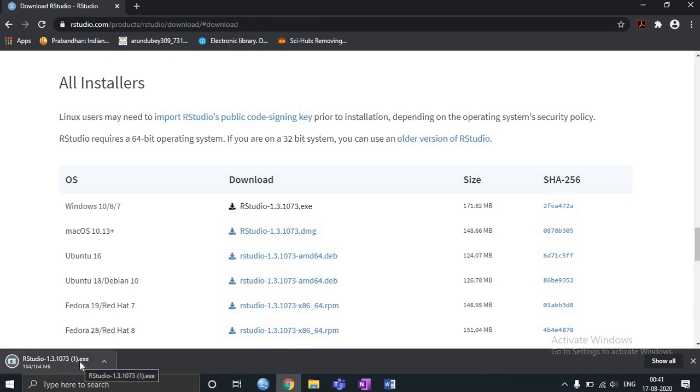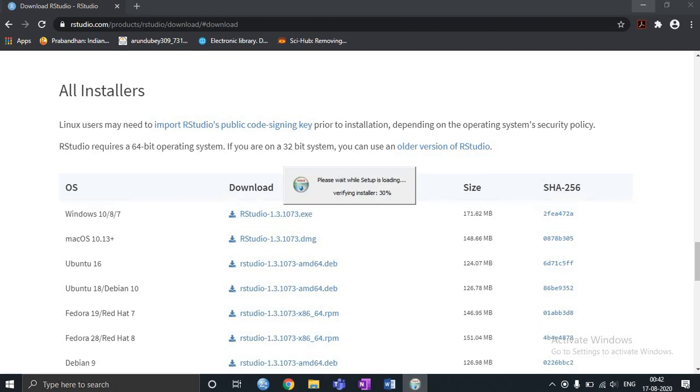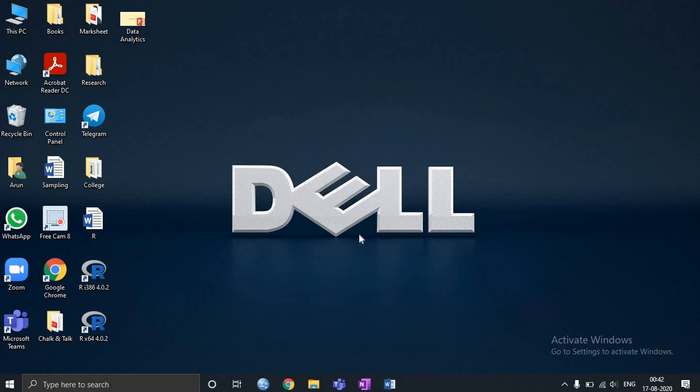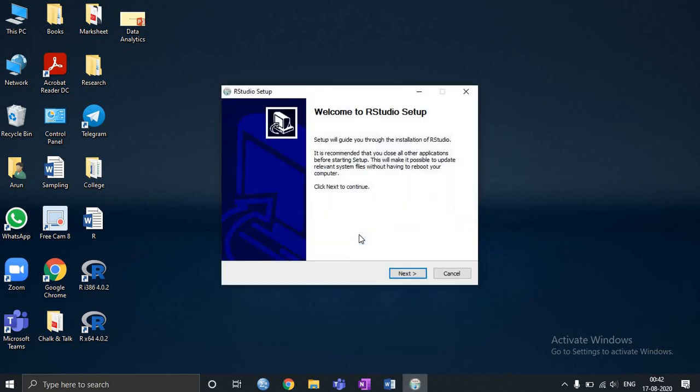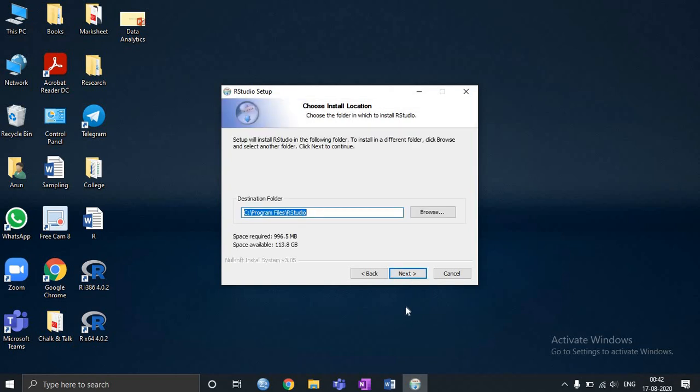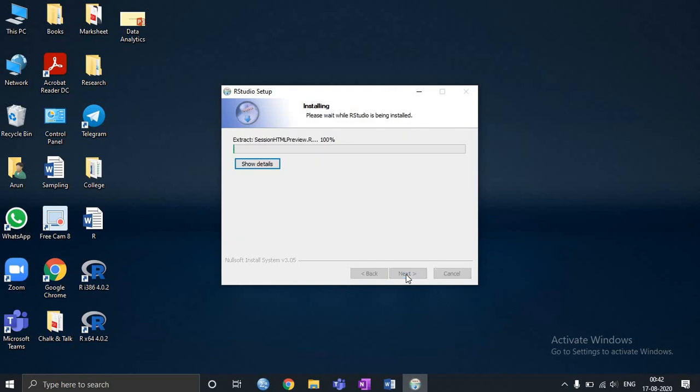Now you can see R Studio is fully downloaded. So I need to click on it. I'll click next and it will be installed in the C drive. Click next and start the installation.